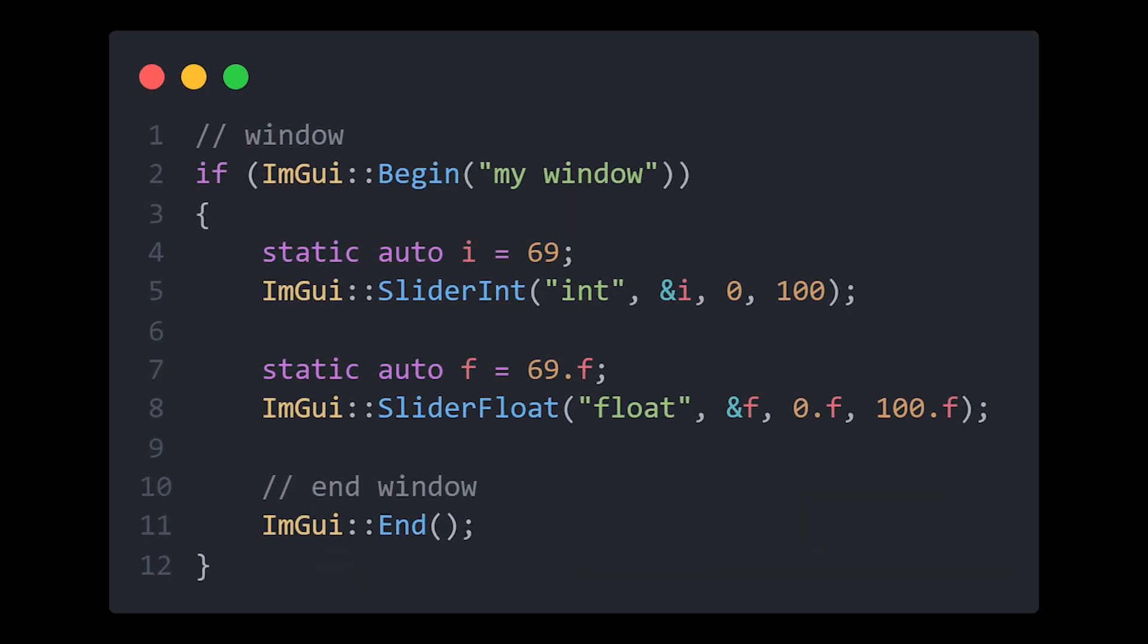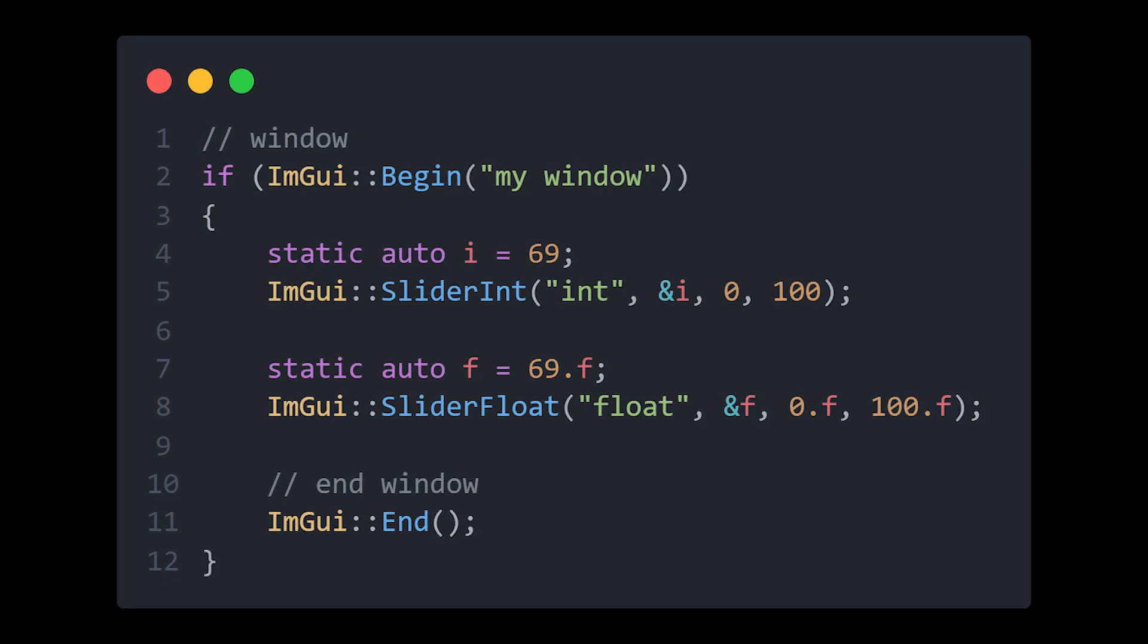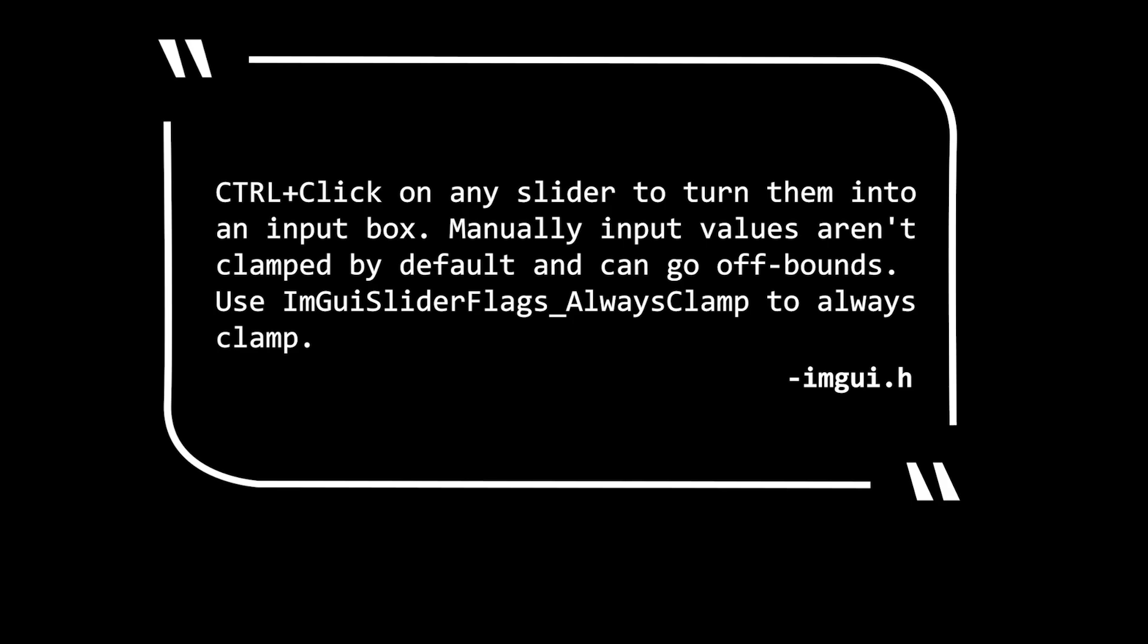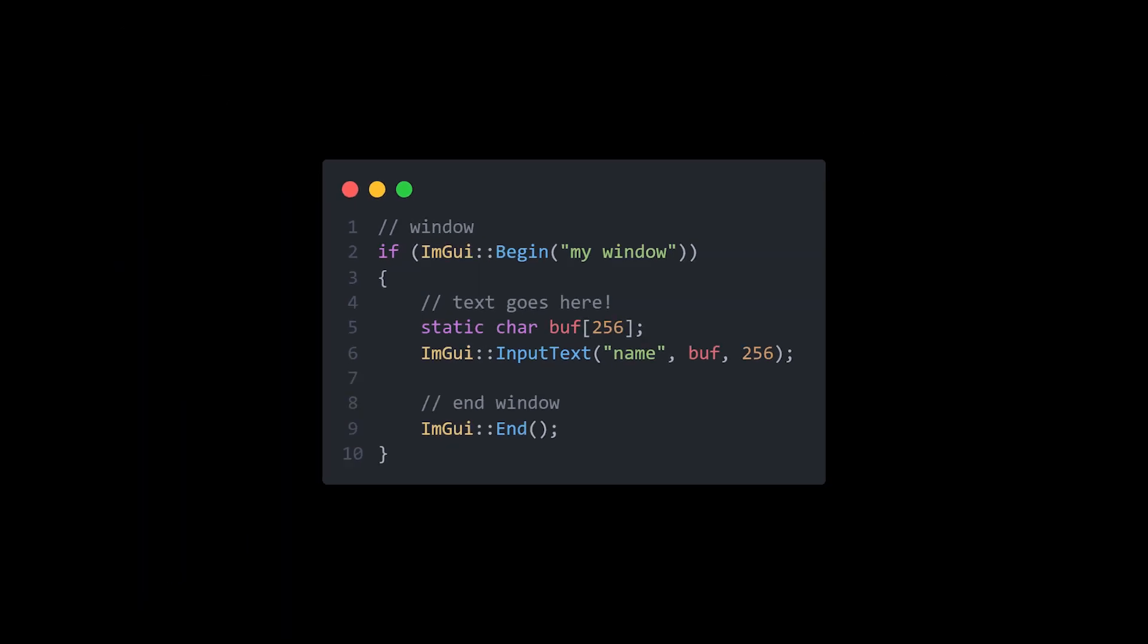To create sliders, you can use the SliderInt or SliderFloat widgets, depending on what you need, of course. By giving it a label, the address of the float you want the slider to modify, and finally a minimum and maximum value. Please note that these values are not clamped by default, so they can go beyond the bounds. There's a flag that will allow you to always clamp them. If by any chance you would like to take text input from a user, you can use the InputText widget, which will populate a buffer that you specify with the input, and you can then use that however you like.